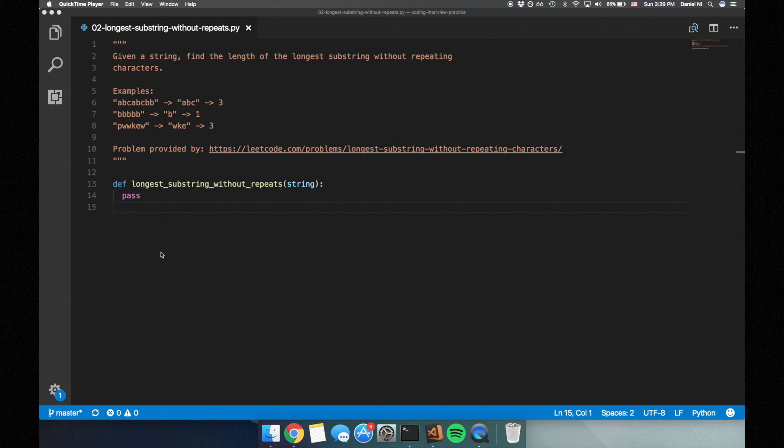First I'm going to go over the naive brute force solution. The strategy is that we're going to look at every index in the string and find the max length substring without repeating characters starting at that index. While we're doing this, we'll keep track of the maximum length we've seen so far.